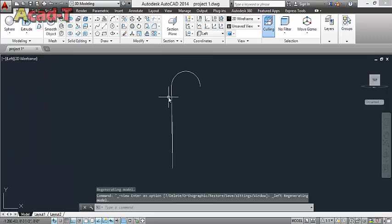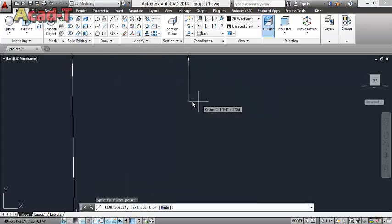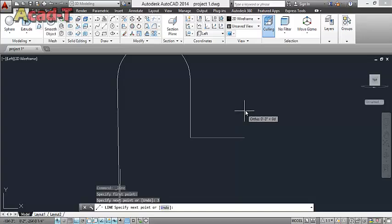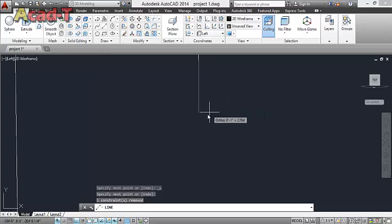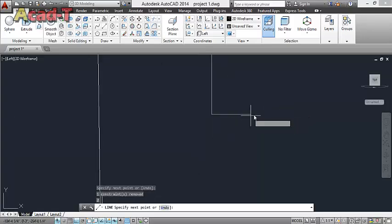Now select left side view and give 3-inch dimension. I think it's too large — adjust to 2 inch and 2.5.